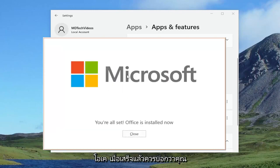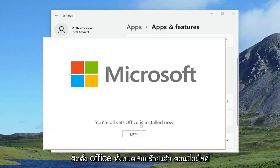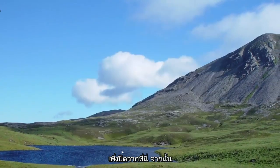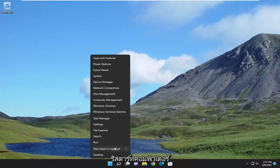Once it's done, it should say you're all set. Office is installed now. Just closing out of here and then restarting your computer.